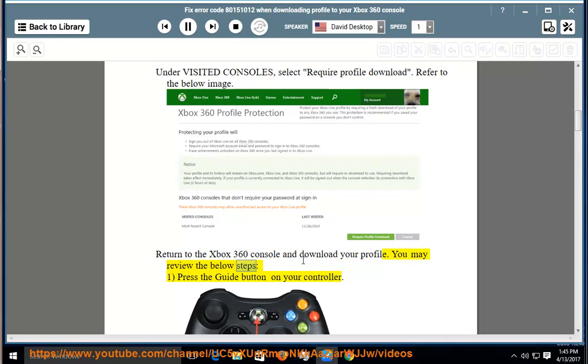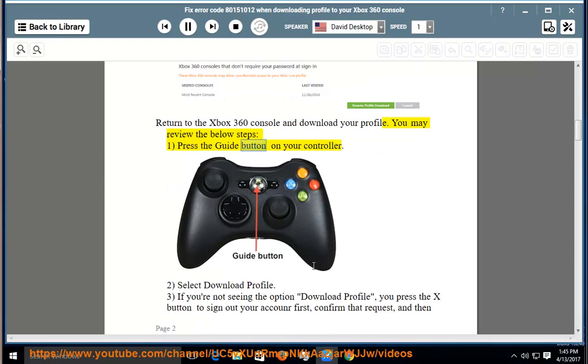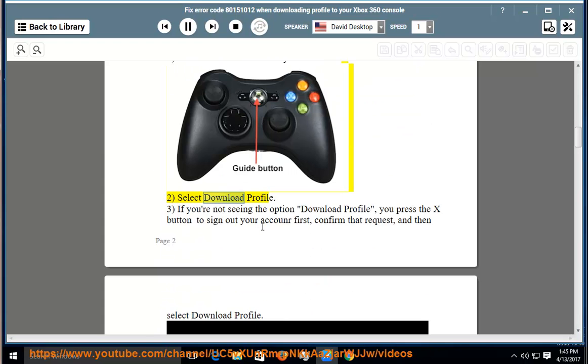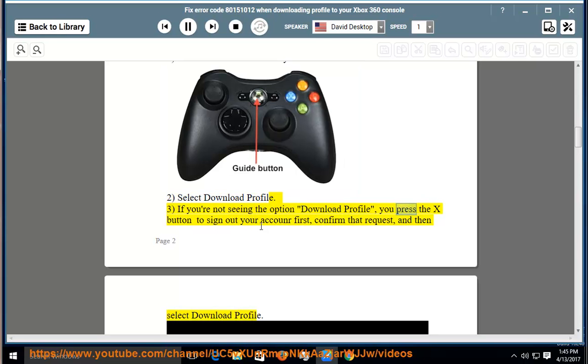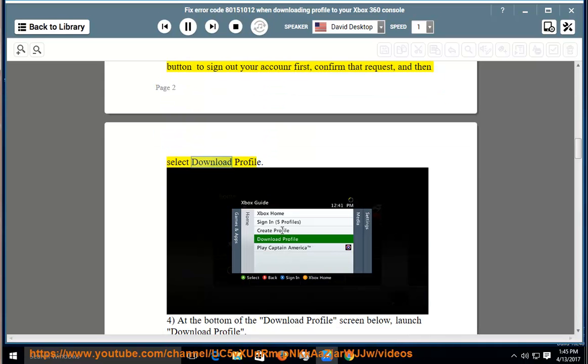You may review the below steps: 1. Press the guide button on your controller. 2. Select download profile. 3. If you are not seeing the option download profile, press the X button to sign out your account first, confirm that request, and then select download profile.